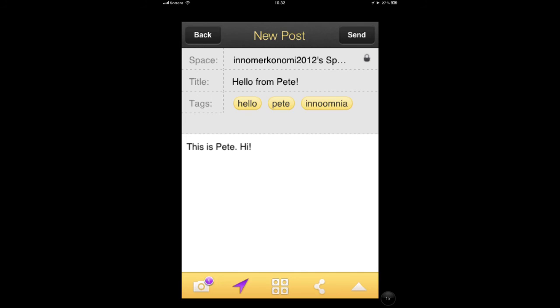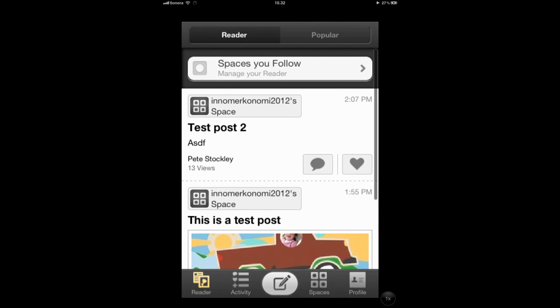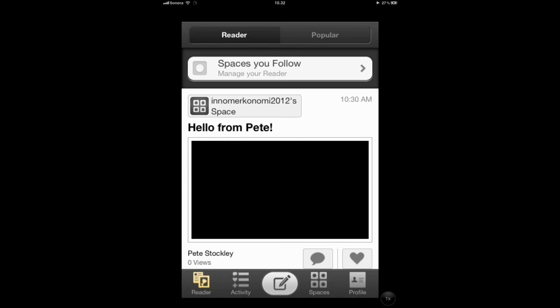Once you're ready to send your post, just tap the send button at the top right and you'll see it shortly inside your space.